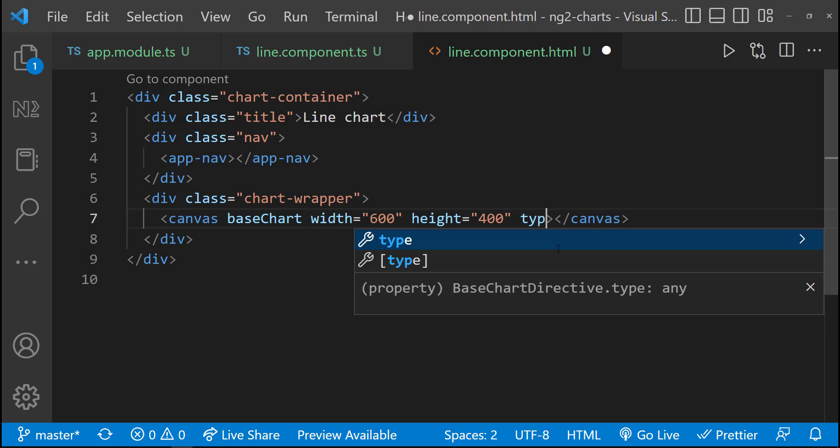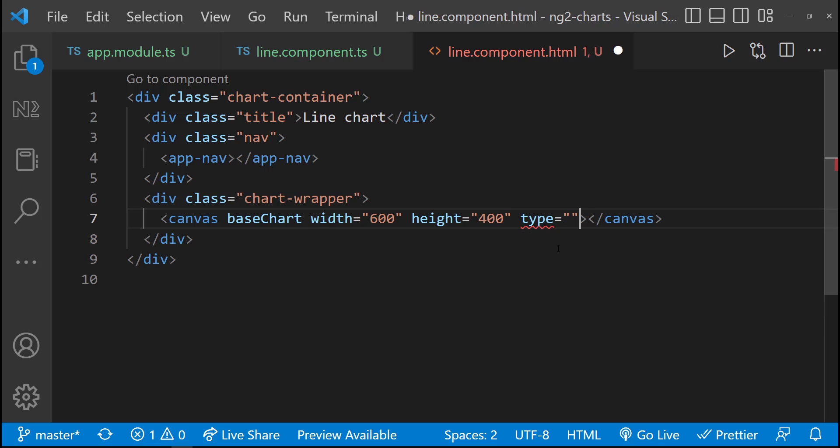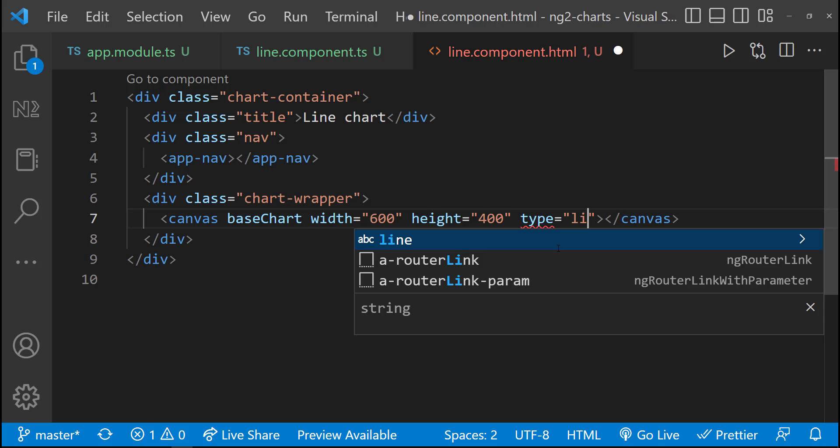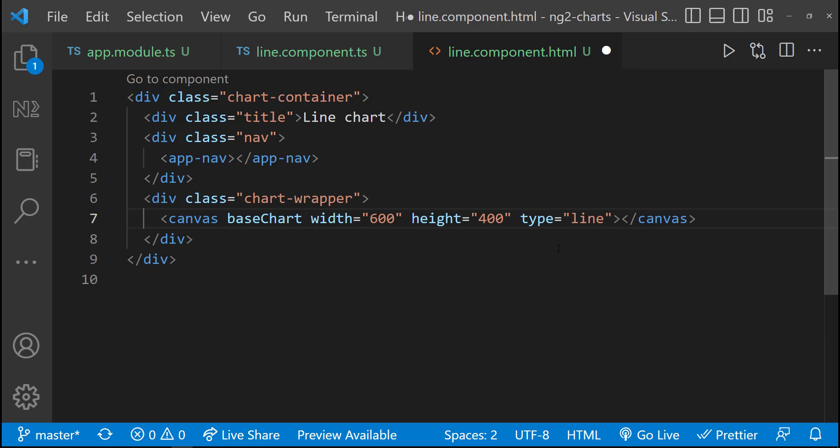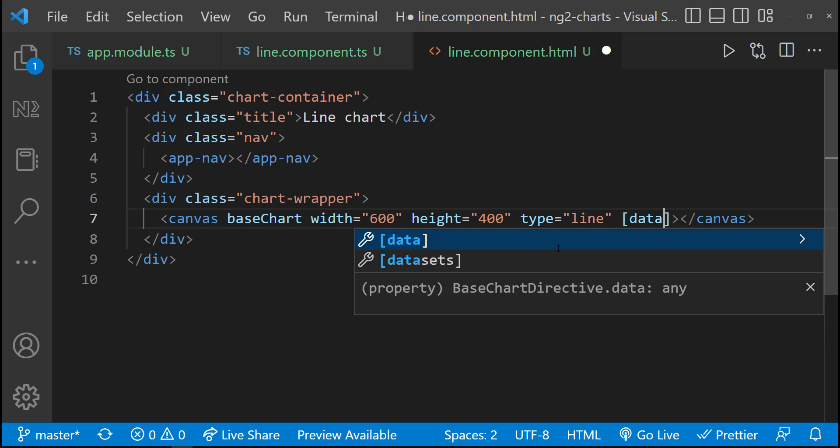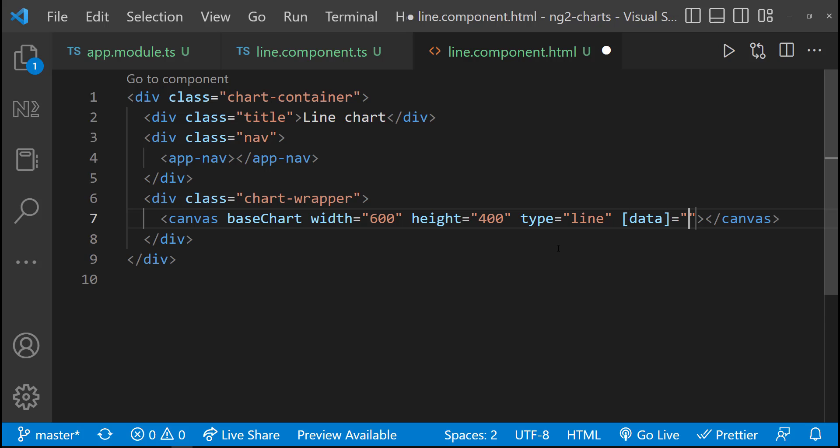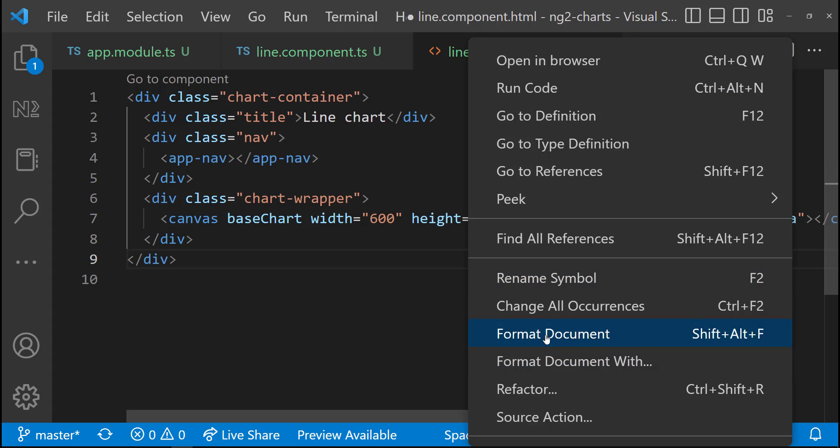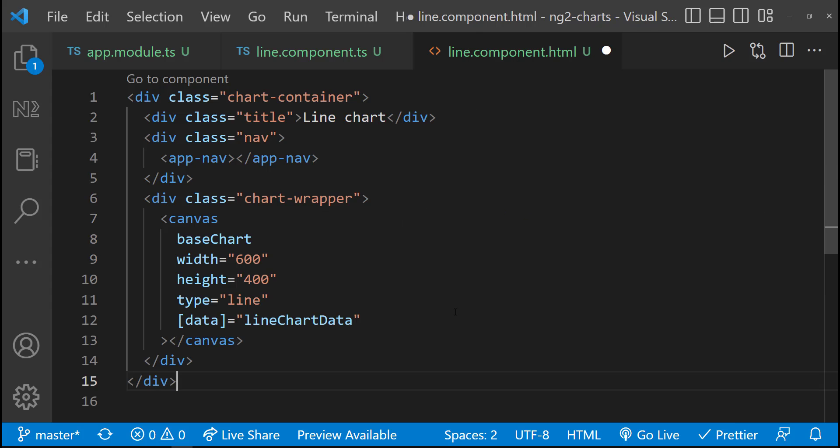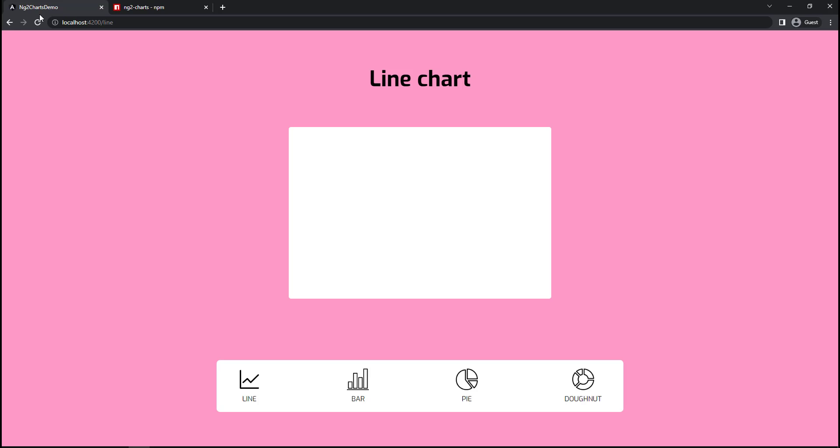As I am going to create the line chart, I can specify the type as line. And then let me bind the line chart data with the data attribute. That's it. We can see the chart now.